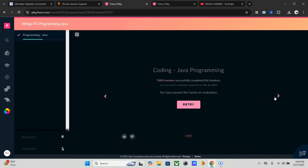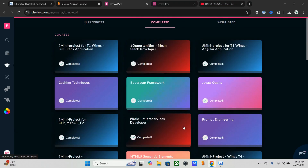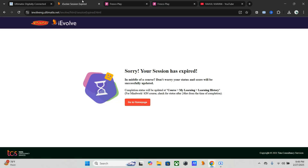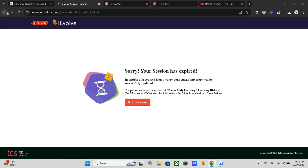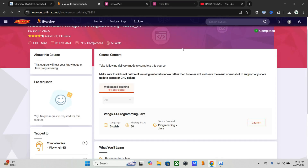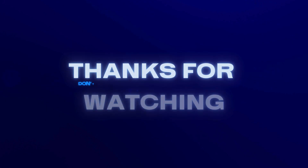It's done! Hopefully, it is completed regarding T4 Springboard. See you in the next video. If you like the explanation and code, please subscribe to my channel and like the video. If you have any feedback, comment it down. Bye.